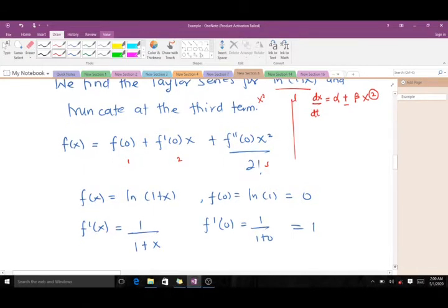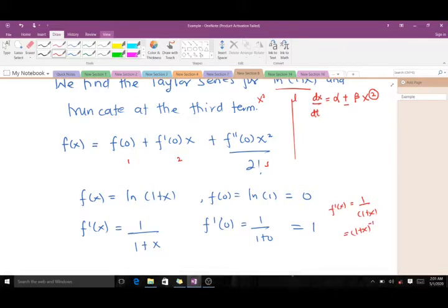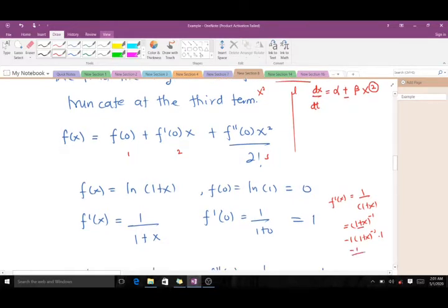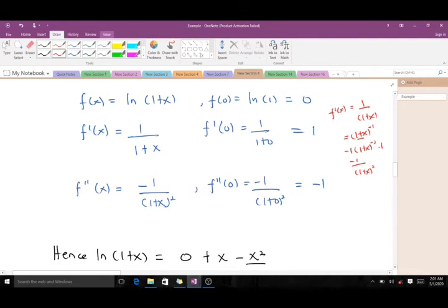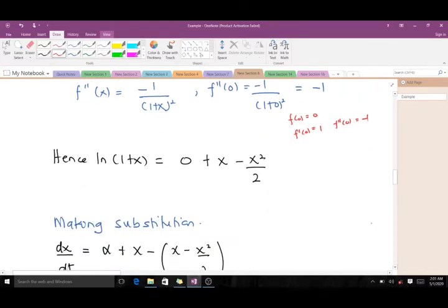f'(x) equals 1/(1 + x), and when we put in 0 we get 1. For the second derivative, f'(x) equals (1 + x) to the power negative 1, so differentiating gives us minus 1 over (1 + x) squared. When we put in x equals 0, we get negative 1. So f(0) = 0, f'(0) = 1, and f''(0) = -1. The Taylor series for ln(1 + x) truncated at the third term is as shown.